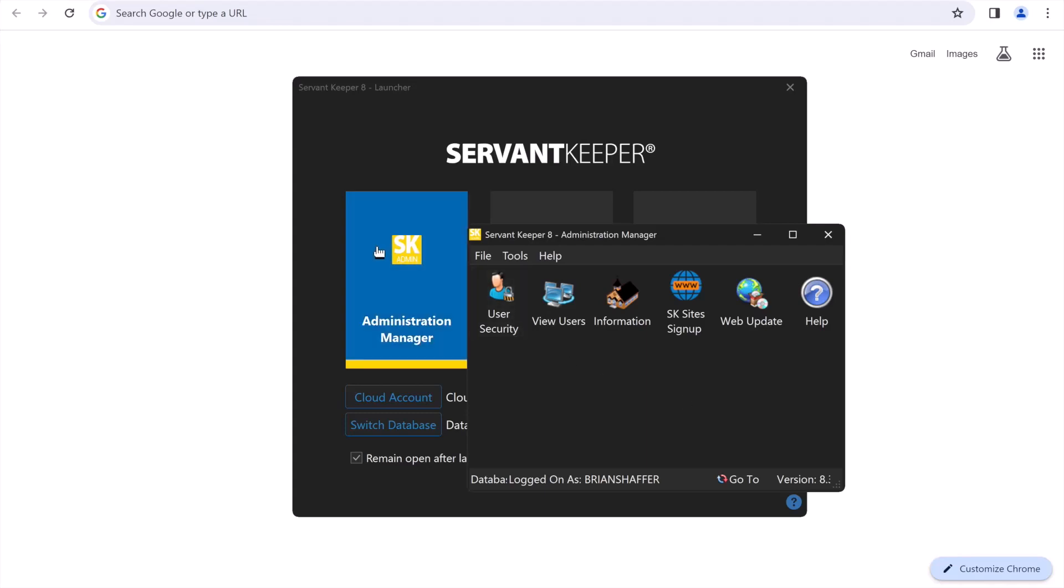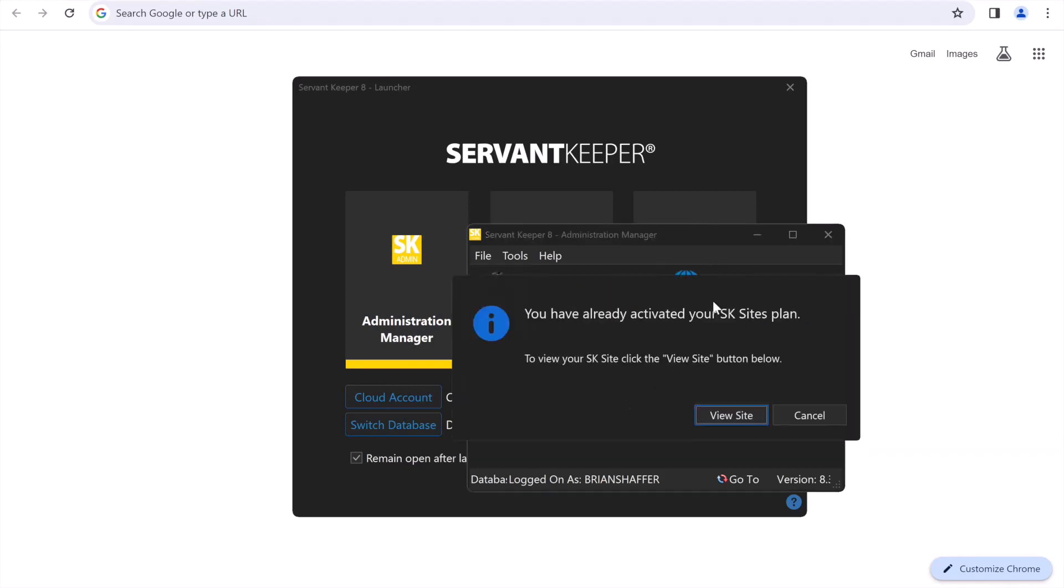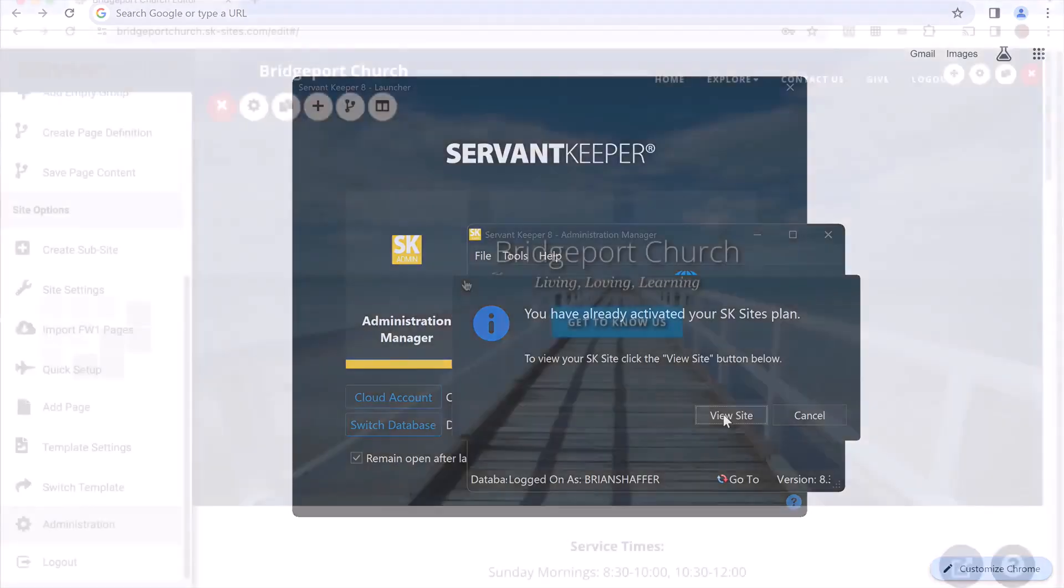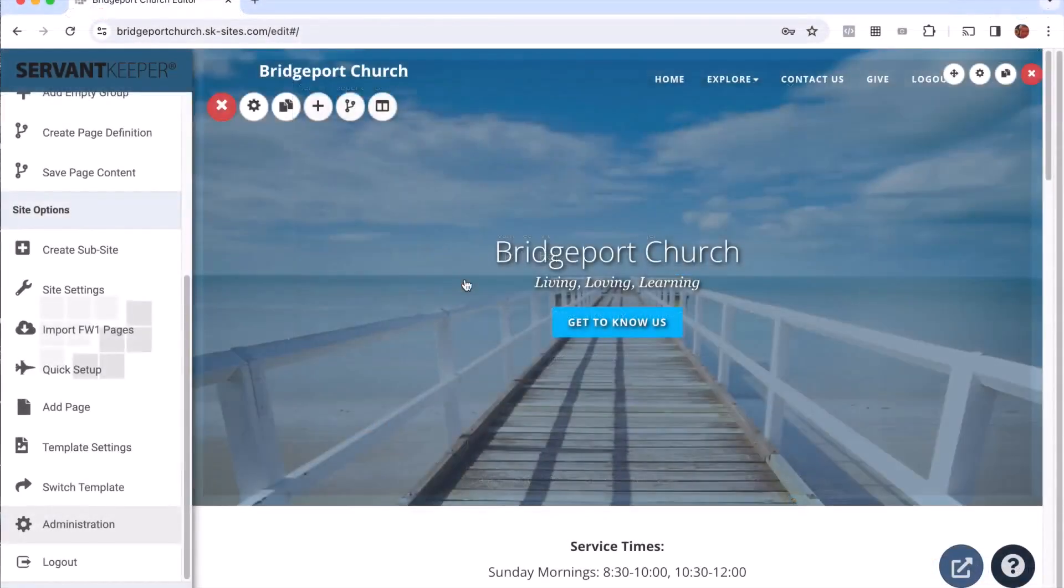So in order to get this started, I've gone into my administration manager and then I'm going to click on SK sites sign up. Since I've already clicked on this, I've got an option here to view my site. If I haven't done that yet, it's going to take me to a screen that will ask for some basic information. Here you'll want to fill that out and then submit it through to get to your Servant Keeper site.